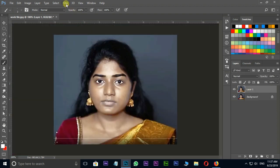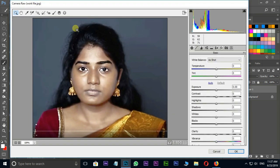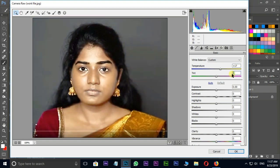Go to filter options in the menu bar and choose Camera Raw filter. Here I increase the temperature value to 17, tint value to 13, and increase the vibrance value to 50. OK.